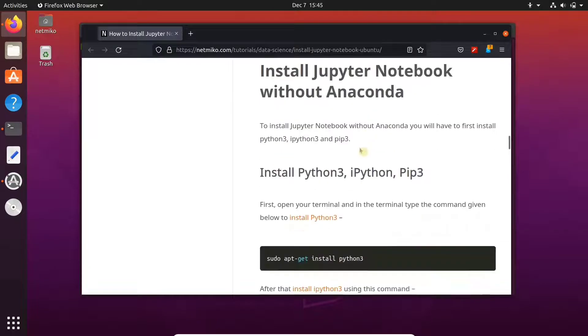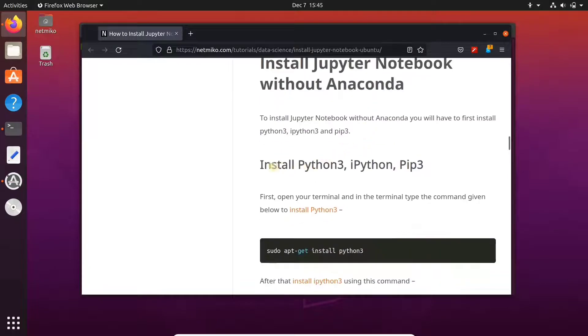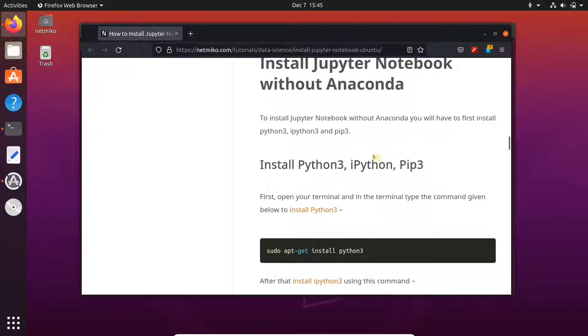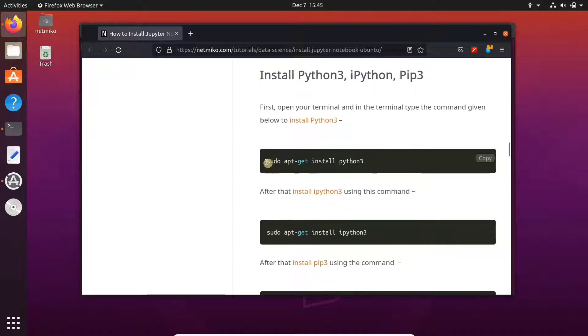A little, and here first we will need to install Python 3, ipython, and pip3. Copy the first command to install Python 3.